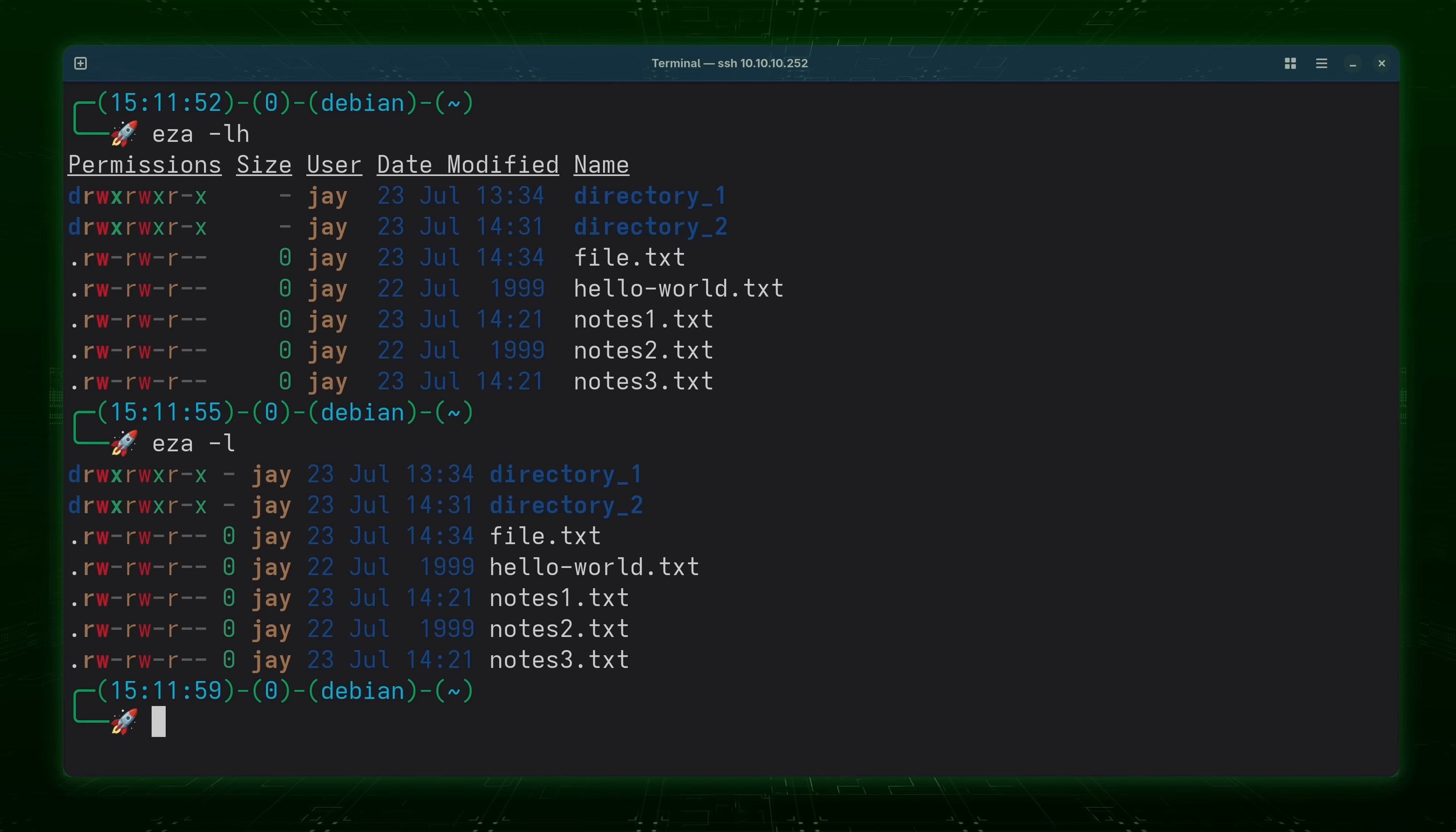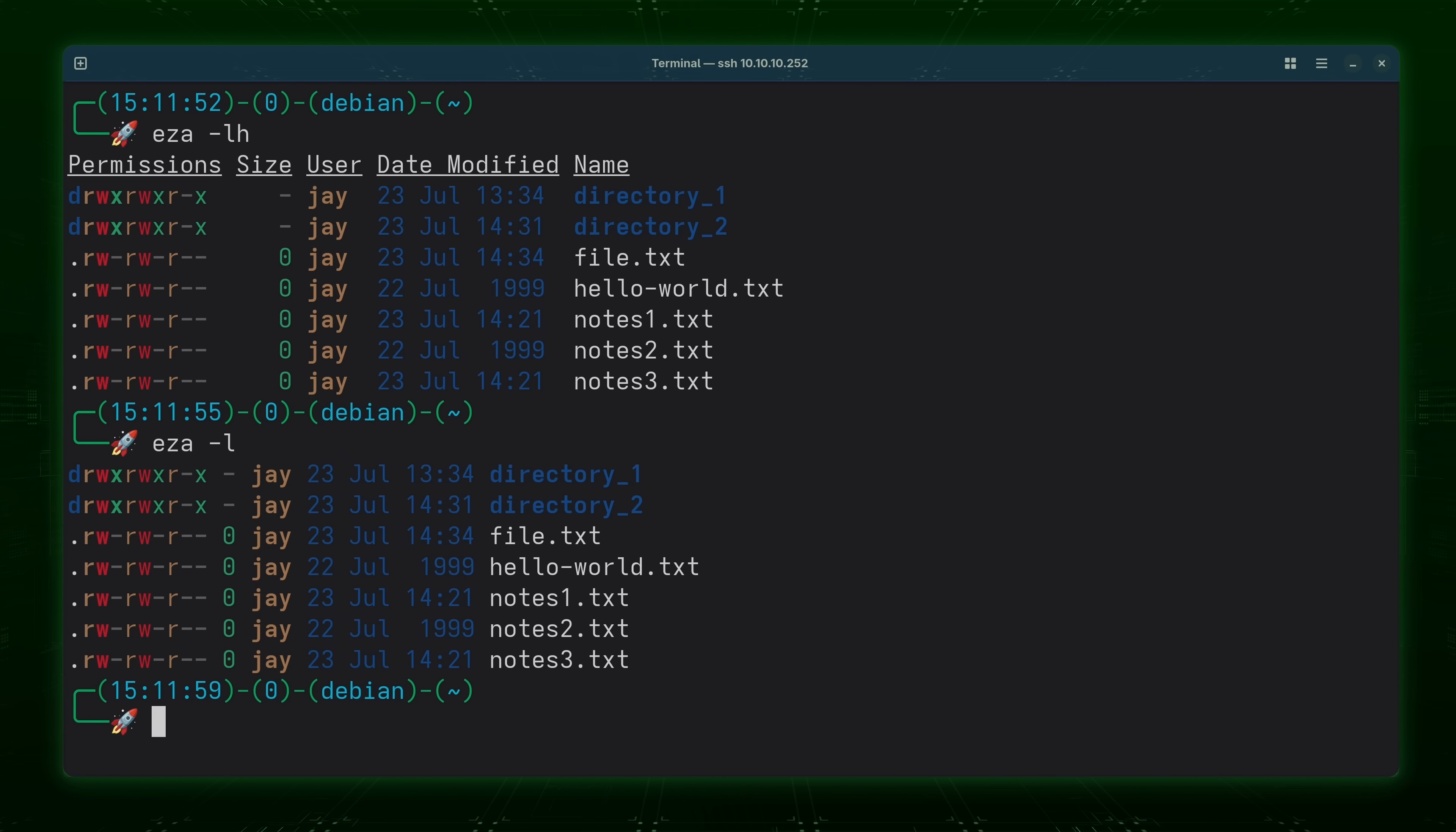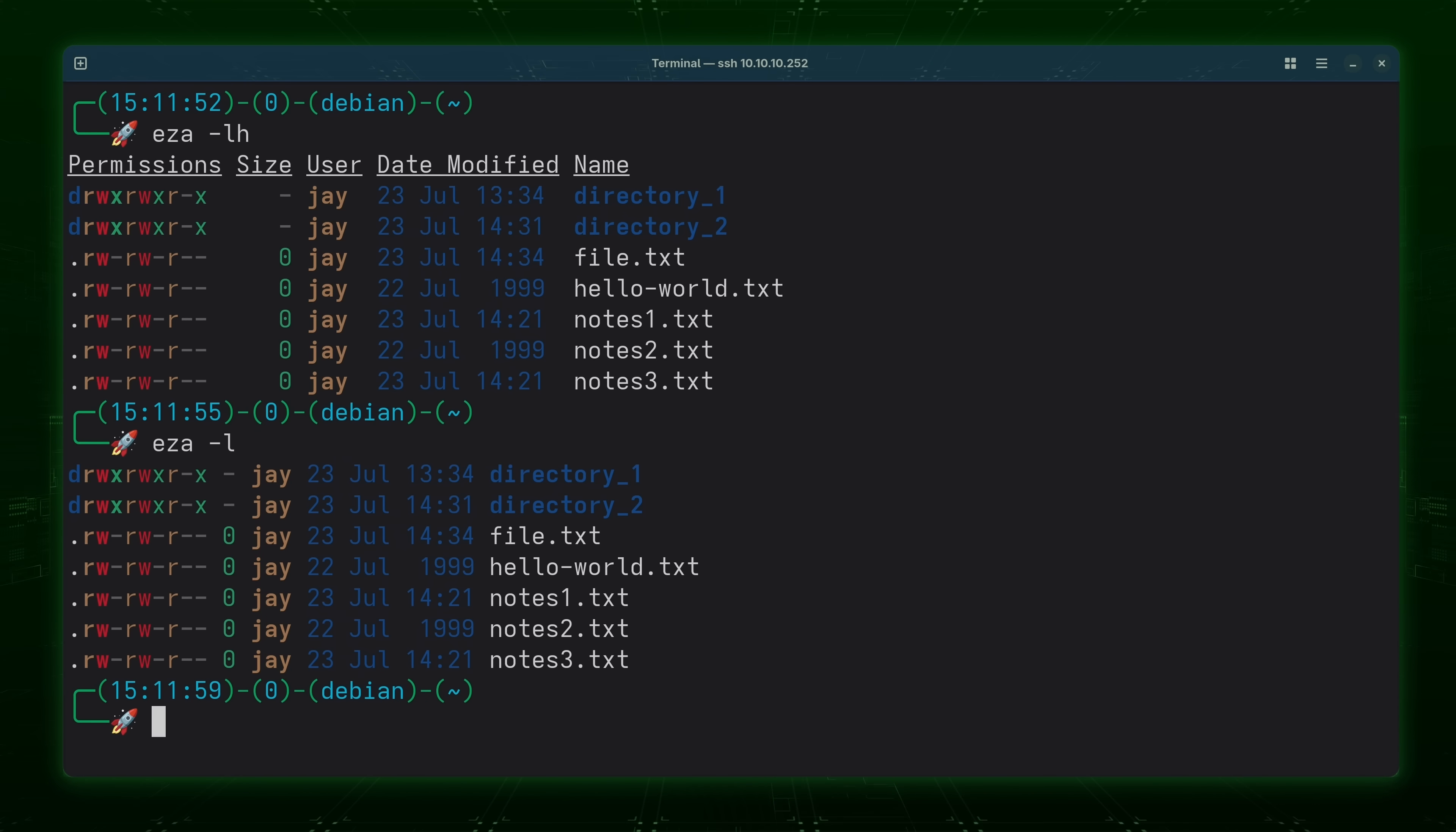But like I mentioned during the intro the EZA command is dubbed to be the modern replacement for ls and I think at this point you're starting to see why it's claimed to be that. So far it's not that it's giving you anything that the ls command doesn't but it is showing it in a much more modern way.